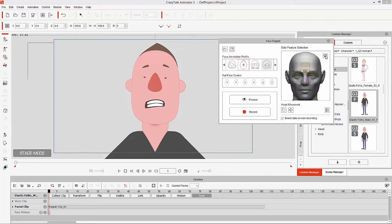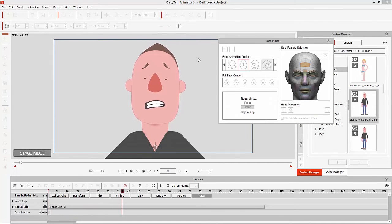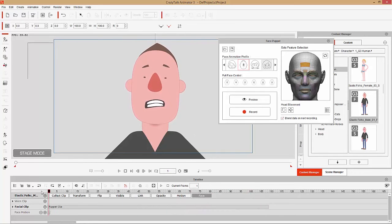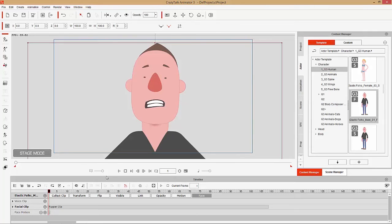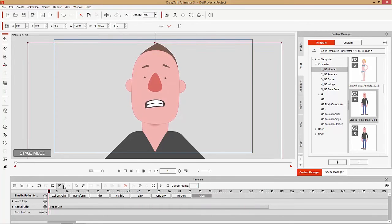If we want our eyebrows to be a bit more turned upwards to express more fear, we can do that as well. Select the forehead control, make sure blend data on next recording is selected, press record — and now we can exacerbate the fear by bringing the eyebrows up. So each round you can blend on top of the previous expression and add more and more onto it. This is called puppet layer blending.